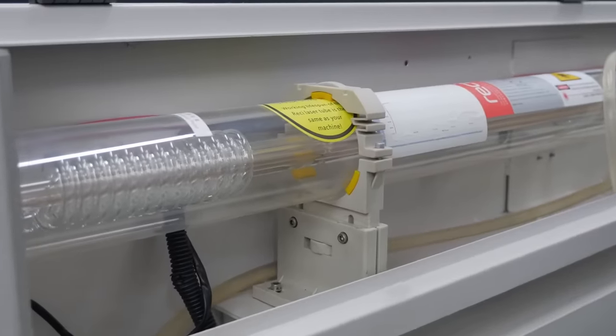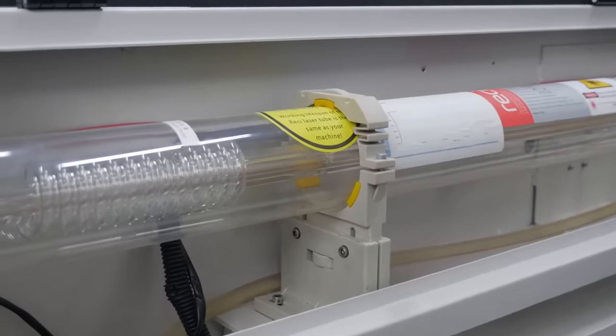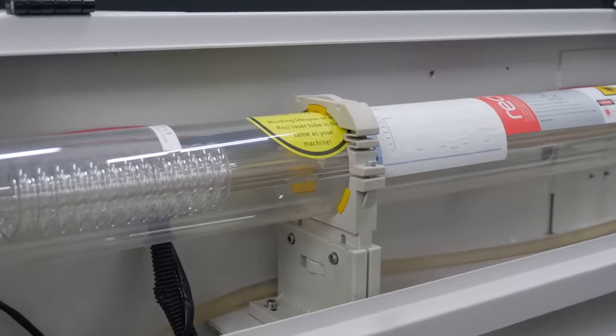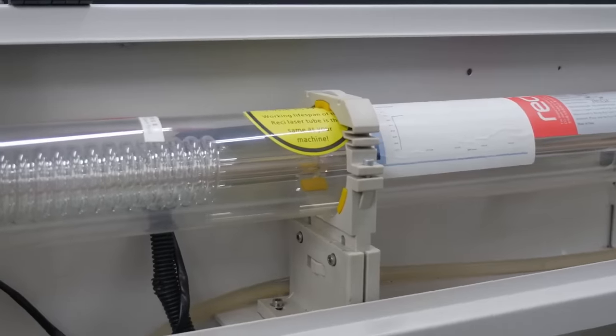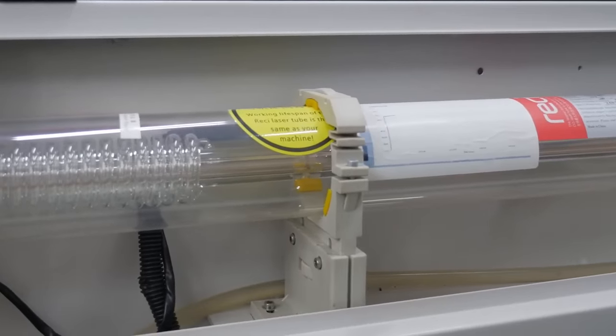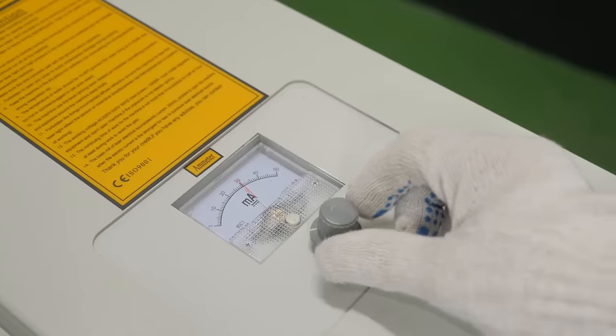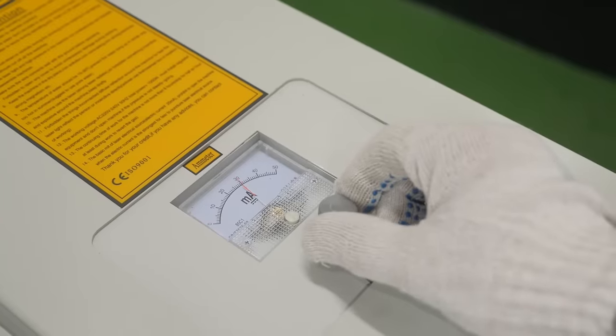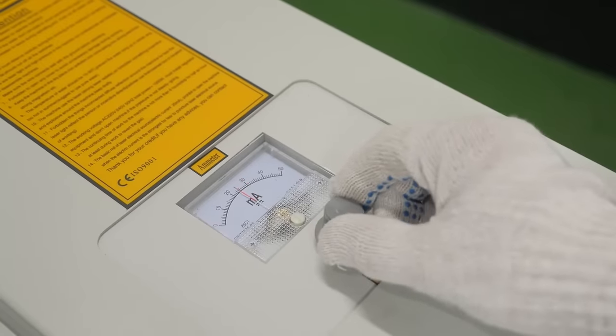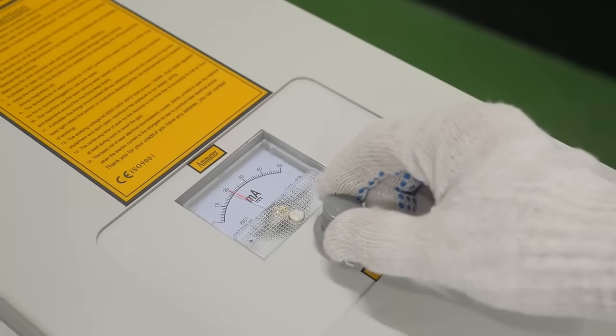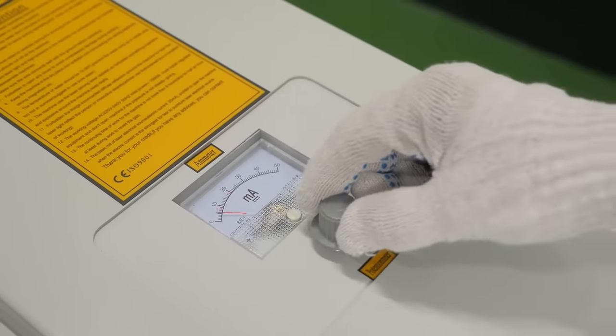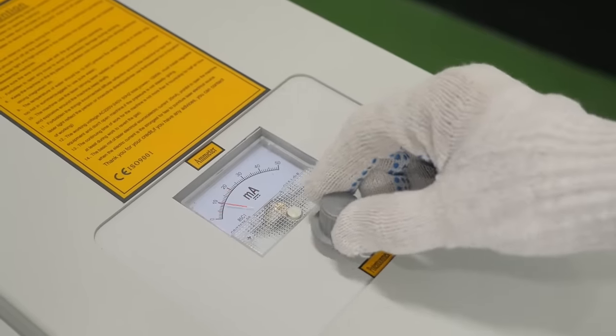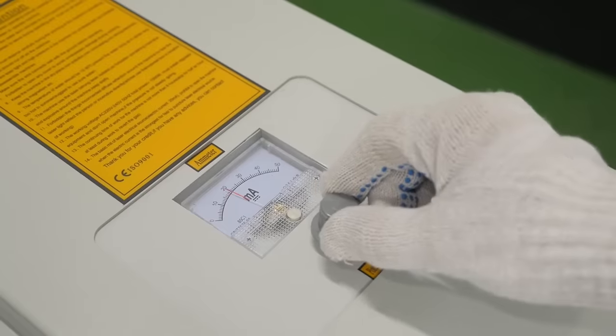It is important to choose universal tube mounts that allow horizontal and vertical adjustment of the tube position. The potentiometer allows you to manually adjust the laser power to fine-tune the settings, or change them during operation.